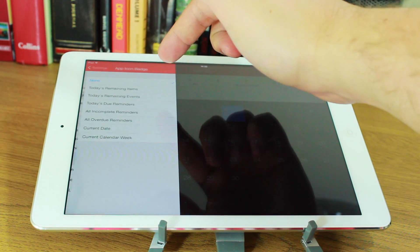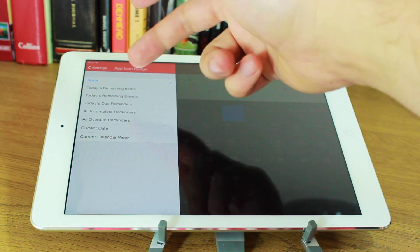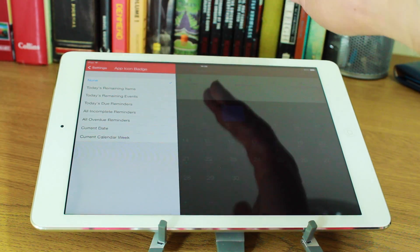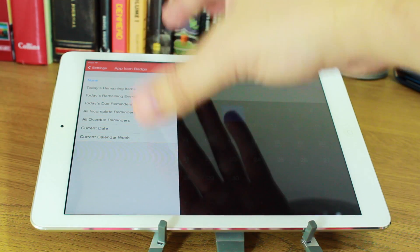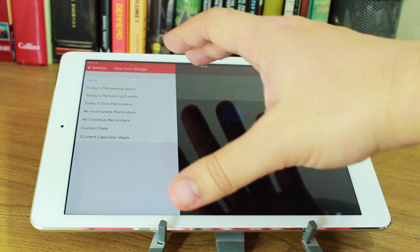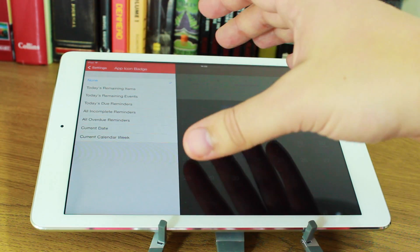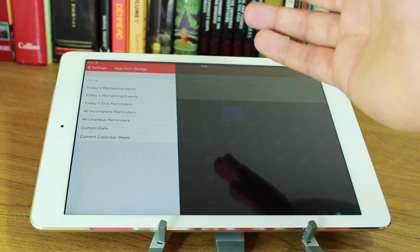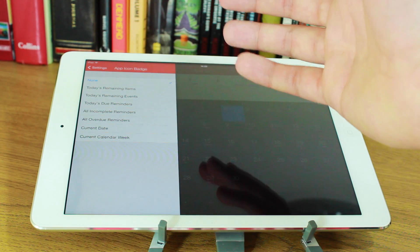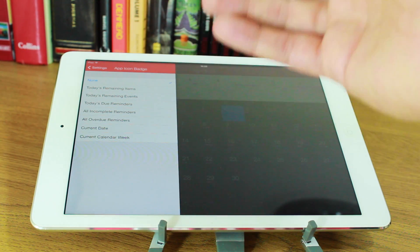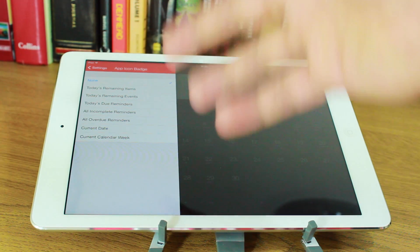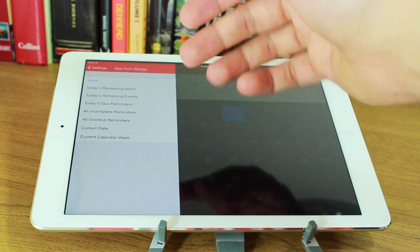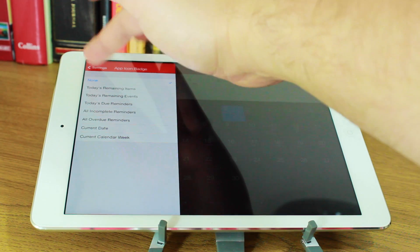You've got an app icon badge. And you can set that for various things, whether that's the remaining items for today or today's remaining events, or just the reminders for today or all incomplete reminders, all overdue reminders, current date, or current calendar week.